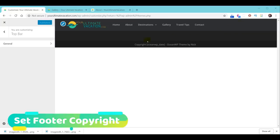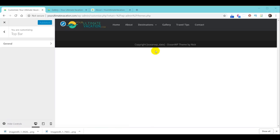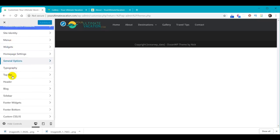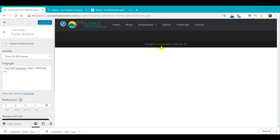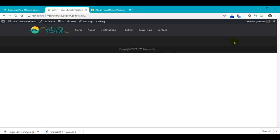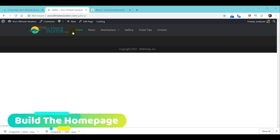Now let's change the copyright information in the footer. Go to Appearance > Customize, scroll to the bottom, and choose Footer Bottom. Change it to say whatever you want — in this case, 'WebYoda Inc.' Hit Publish. The OceanWP date code automatically fills in the current year when on the real page. Refresh the website and it now says 'WebYoda Inc.' Our empty page setup is totally complete, and we're ready to add real content. We're going to start by building our homepage.